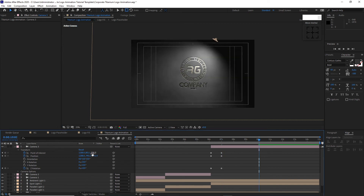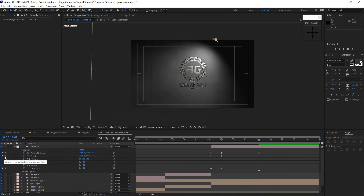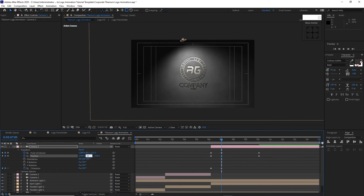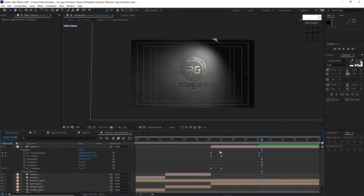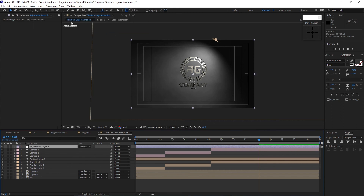Move the playhead to 10 seconds and 2 frames. Change Point of Interest Y to 671, Z to 155. Create a keyframe, go back to Position, change Z to negative 626.6, Y to negative 863. Highlight these four keyframes and press F9 for Easy Ease.